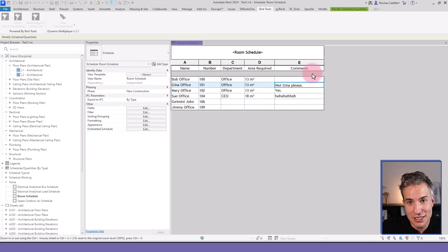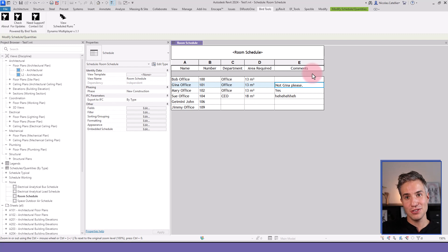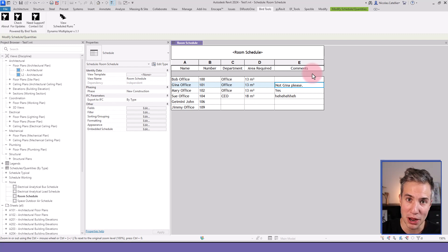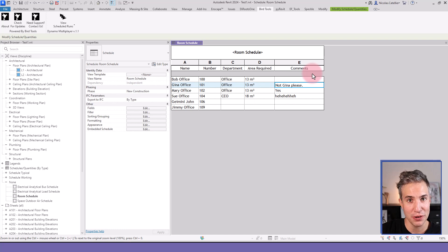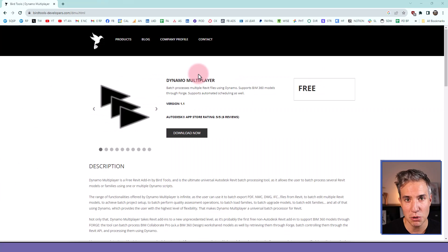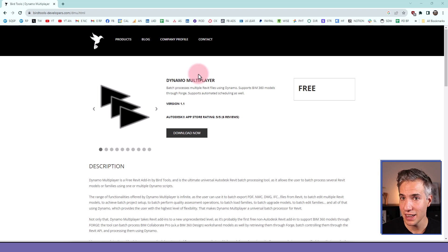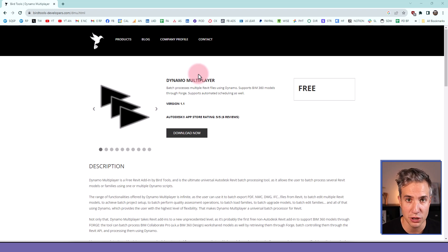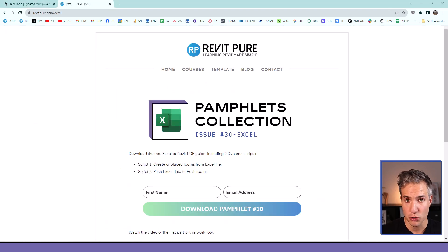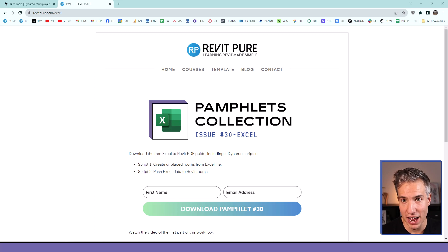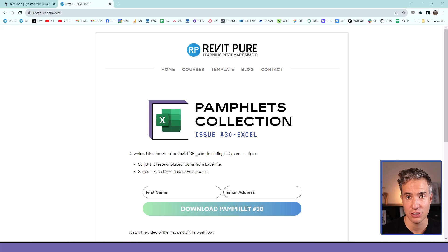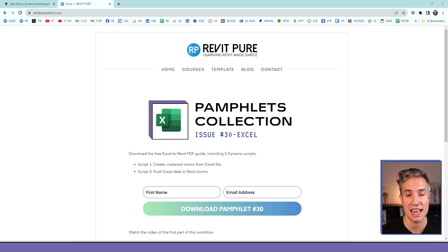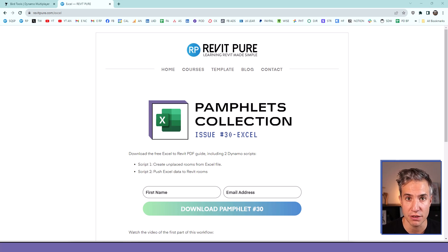So this is a great way to take one Dynamo script and batch it to multiple Revit models and schedule it so you don't have to manually do it every time. Dynamo Multiplayer is a great free plugin that you can download on the BirdTools website. I've included the link in the video description. You can download the Dynamo script showcased in this video tutorial along with a free PDF guide all about Excel to Revit with Dynamo. That's at revitpure.com slash excel or use the link in the video description.